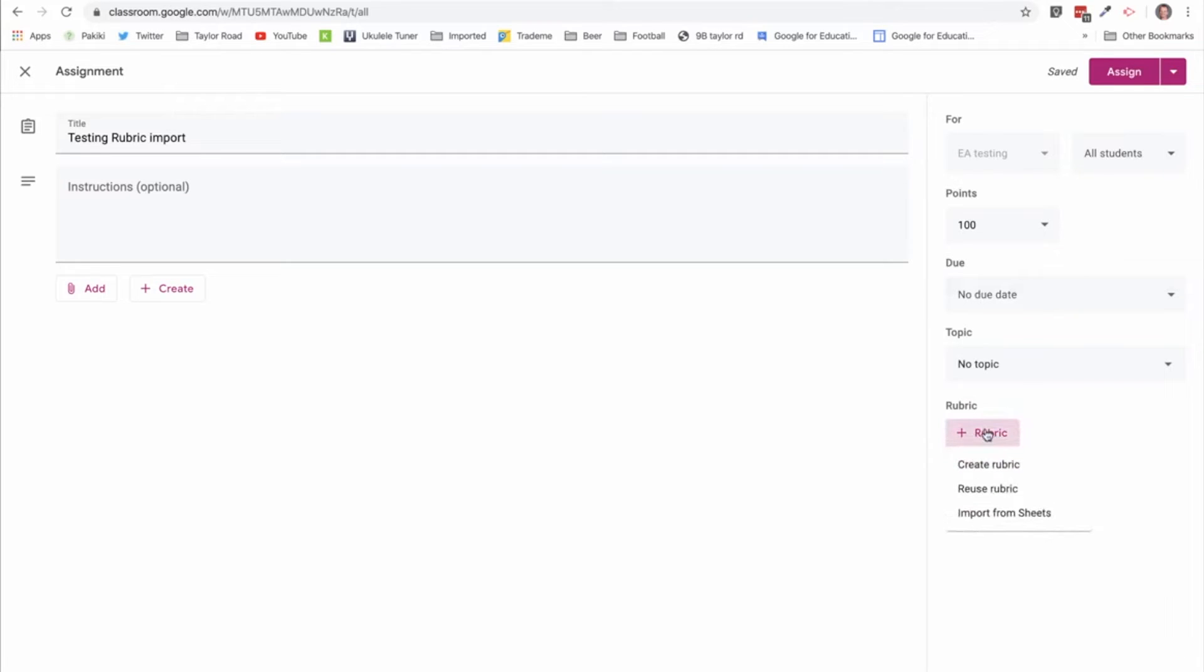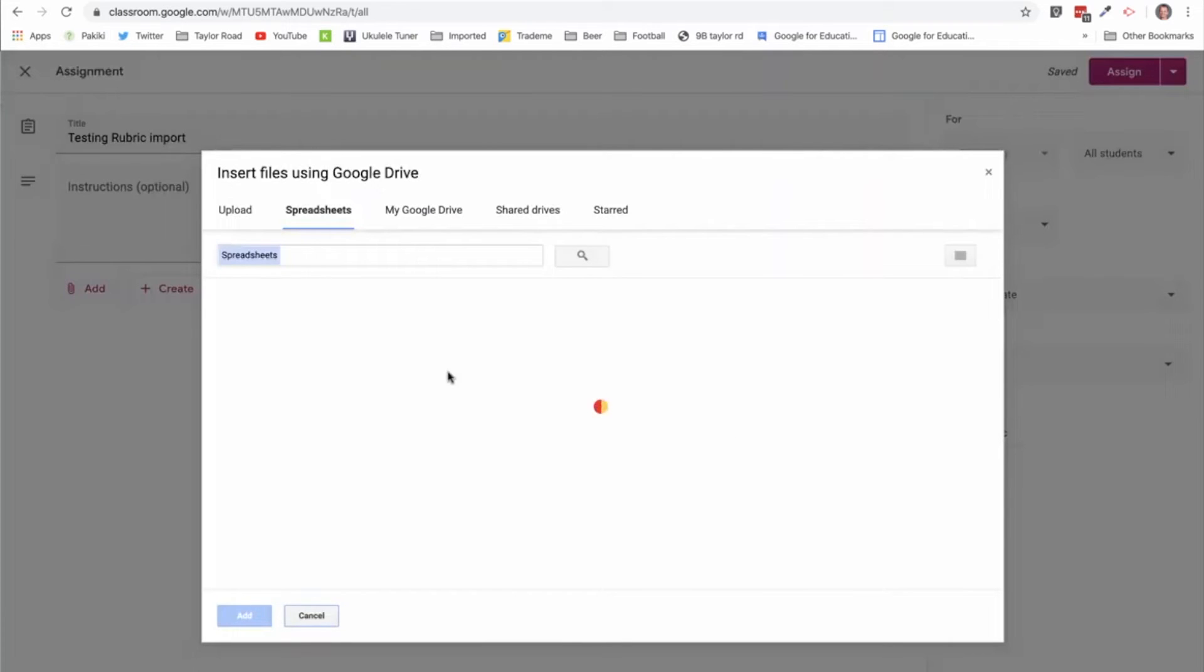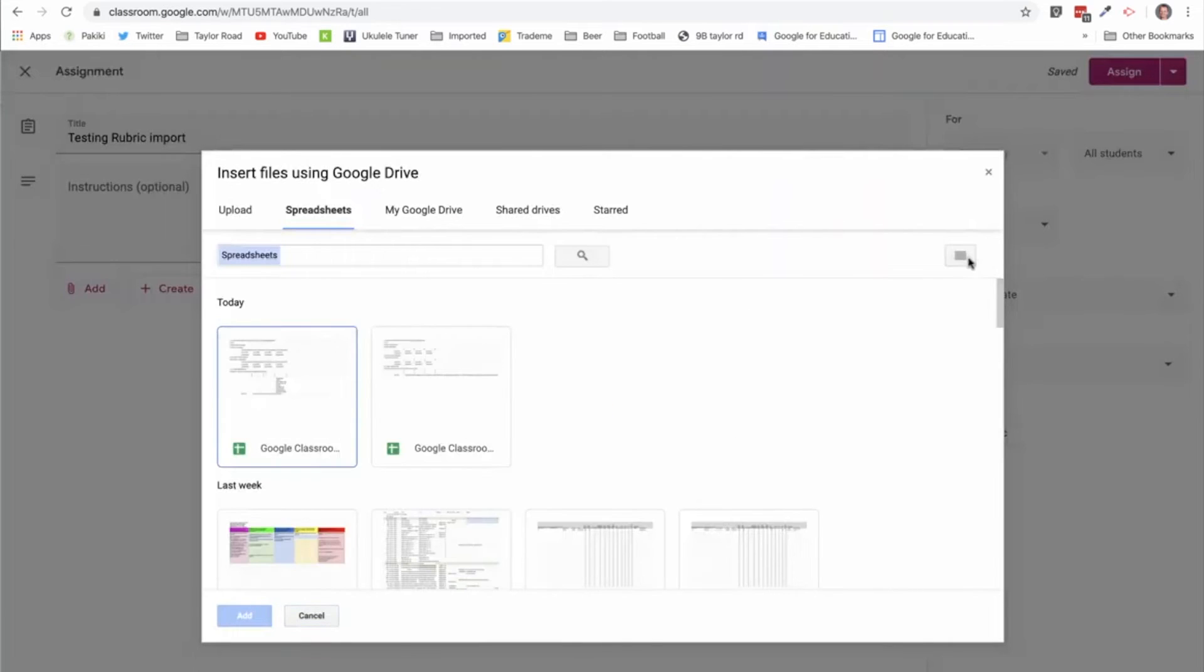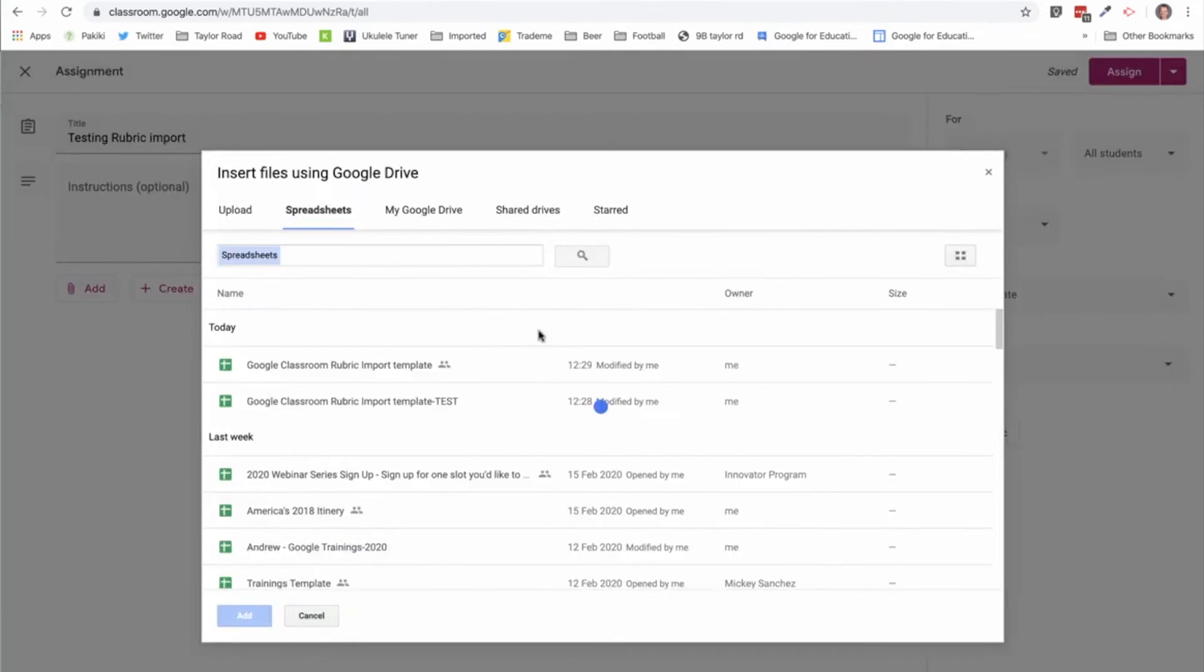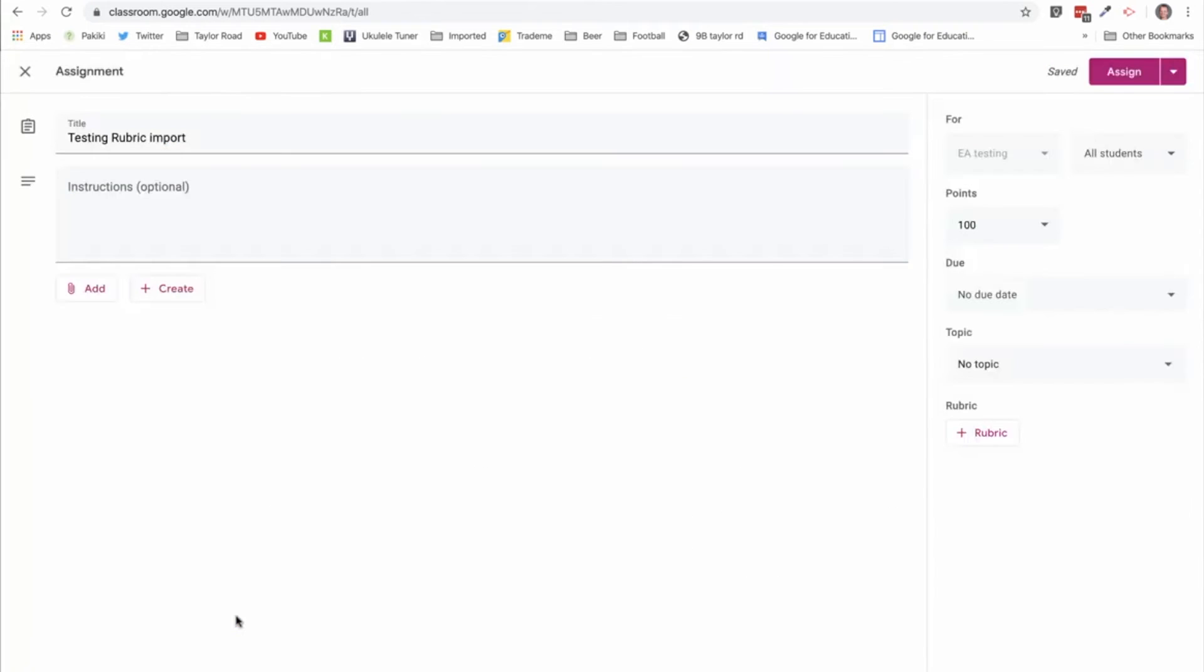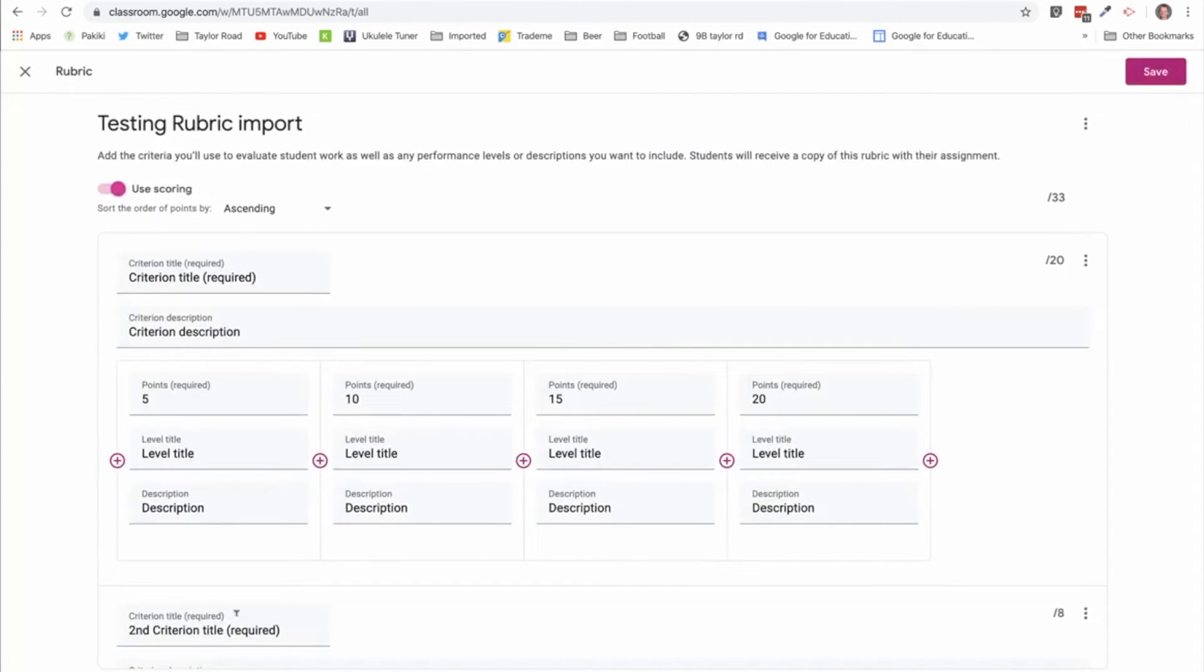I select import from sheets, and I make sure I've got the right version and I add that to Google Classroom.